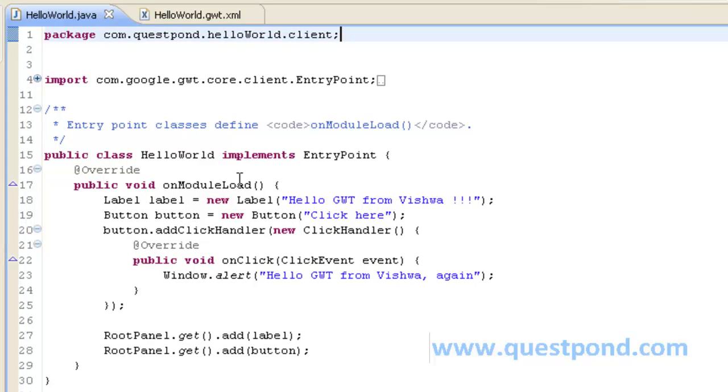Within onModuleLoad we create a label as well as a button. The label has value Hello GWT from Vishwa while the button has value Click here.